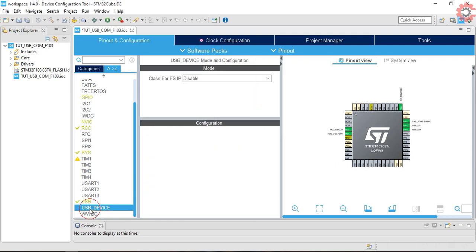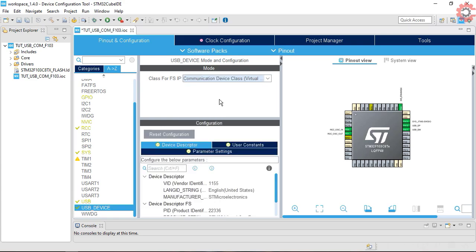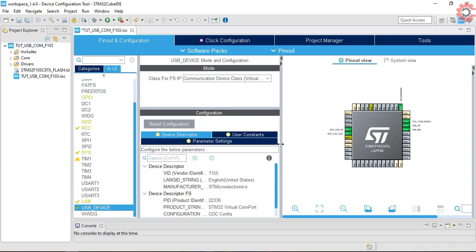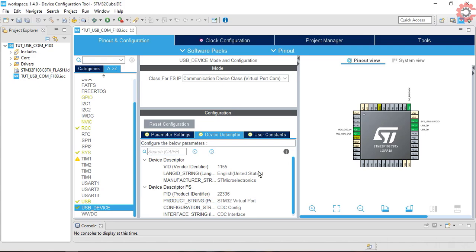In the USB device settings, select the class as communication device class. Leave everything to default here. I will just change this name to see if it shows up on the computer.